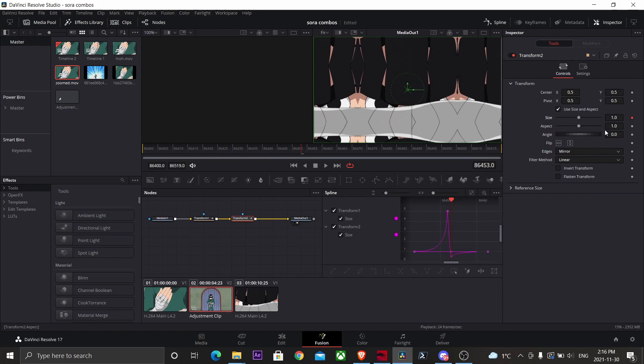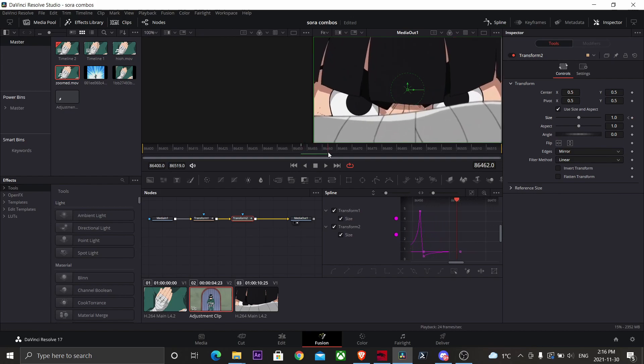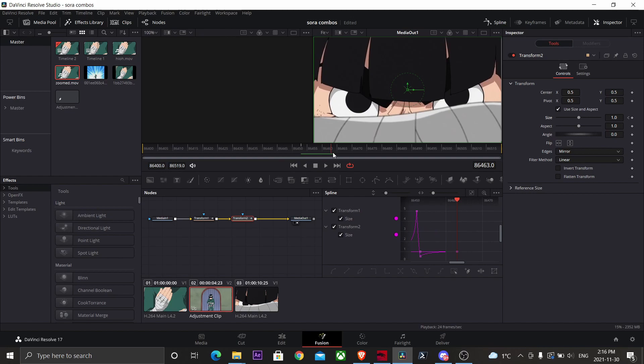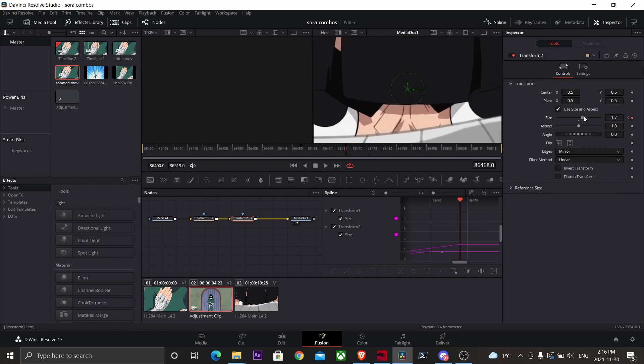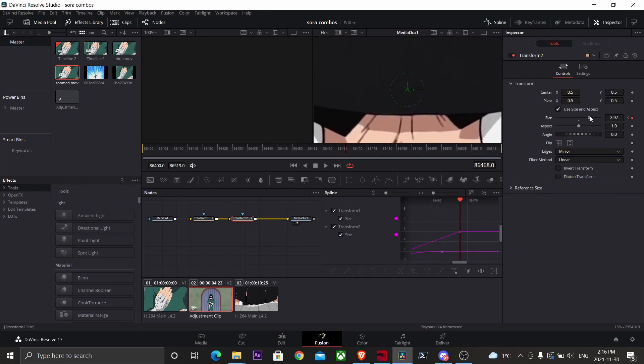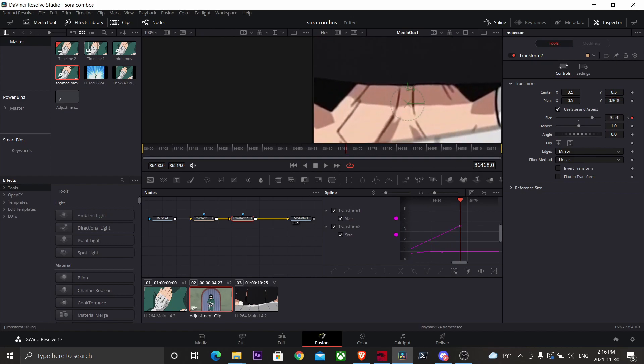Now keyframe where your second scene is about to start, which was the third keyframe on the first transform node. Now go all the way past your last keyframe that was on your first transform node. Hit keyframe, now zoom all the way in. Now adjust the pivot to line up with Rocket's eyes again.